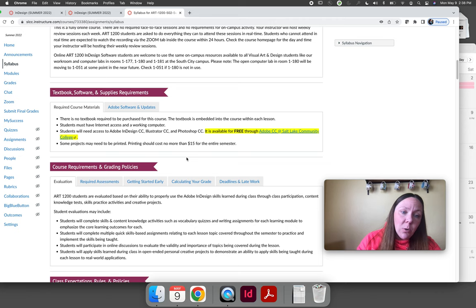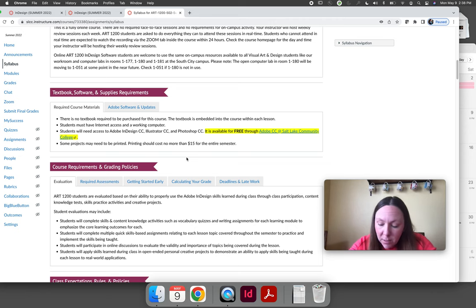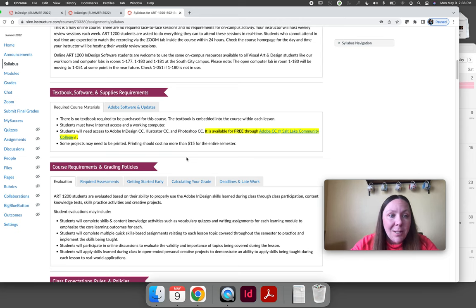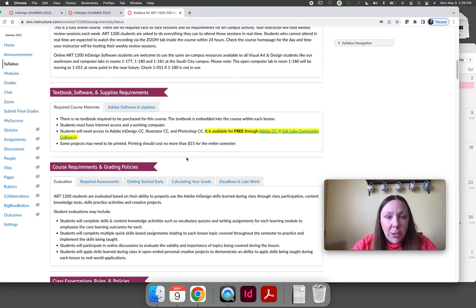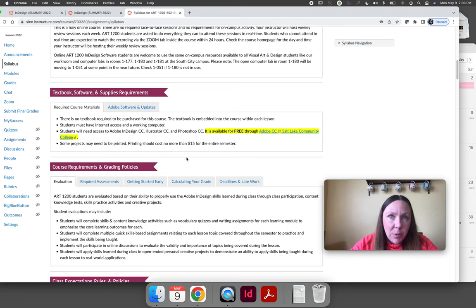This is an OER course — Open Educational Resources. We have an embedded draft textbook in the course, so you do not need to buy a textbook. You don't need to buy any supplies. You get access to InDesign, Illustrator, and Photoshop for free. Throughout the course you'll be required to print projects; you have options for electronic or physical prints, and if you choose to print physically it shouldn't cost more than $15 for the entire semester.